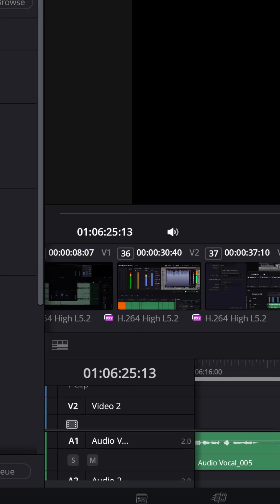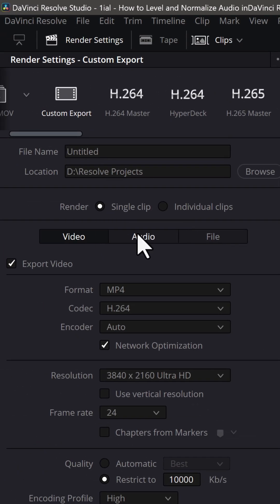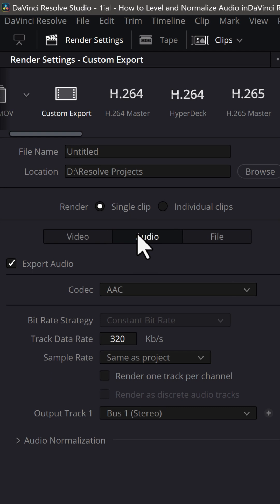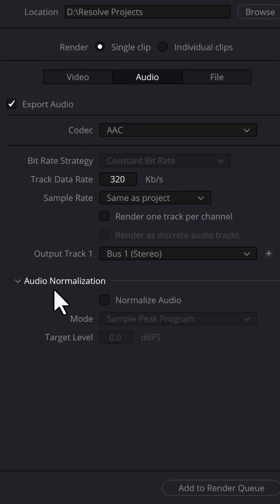Step 5: Normalize. Go to the Deliver tab, click on Audio Settings, then expand Audio Normalization, and check Normalize Audio.